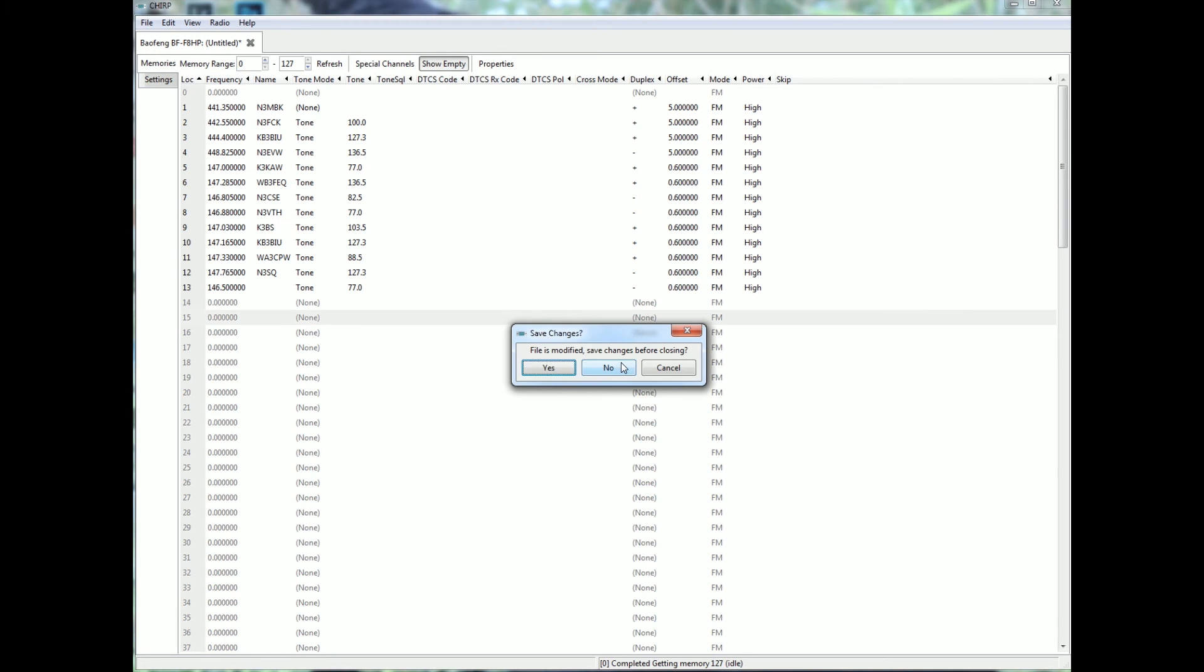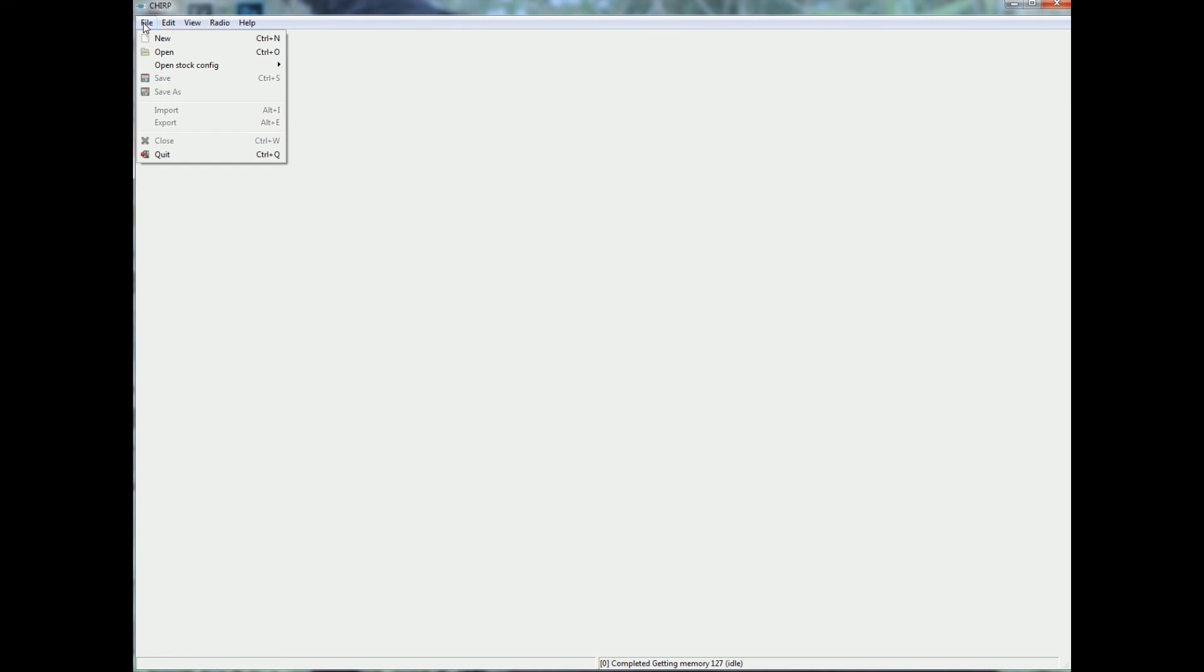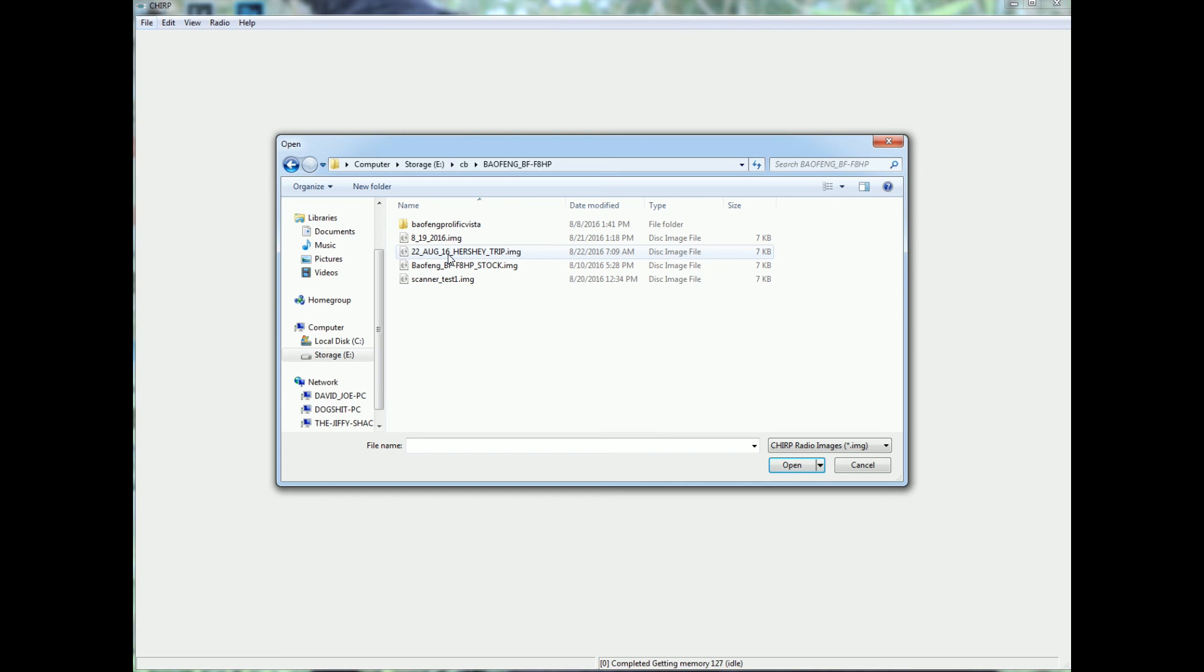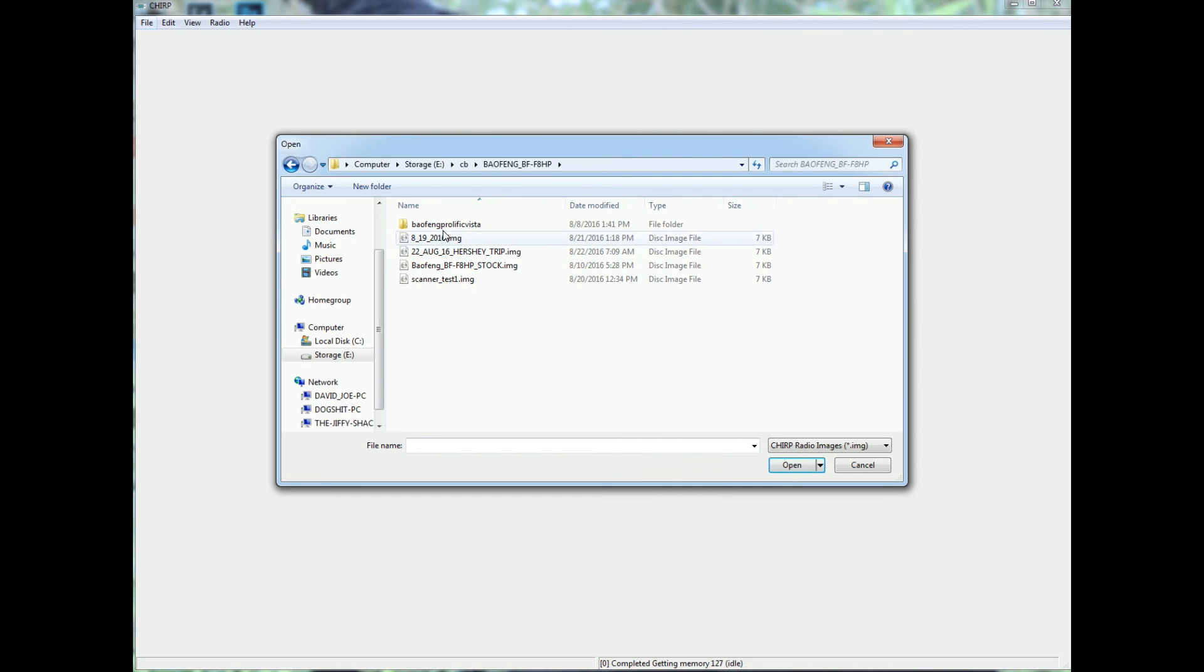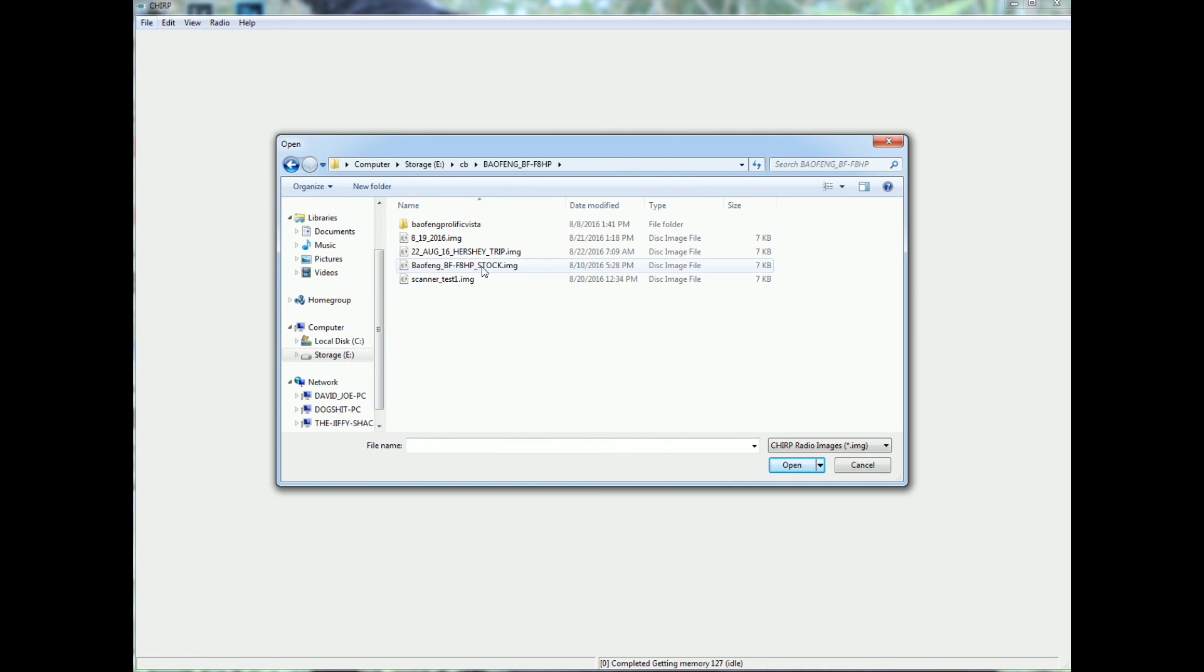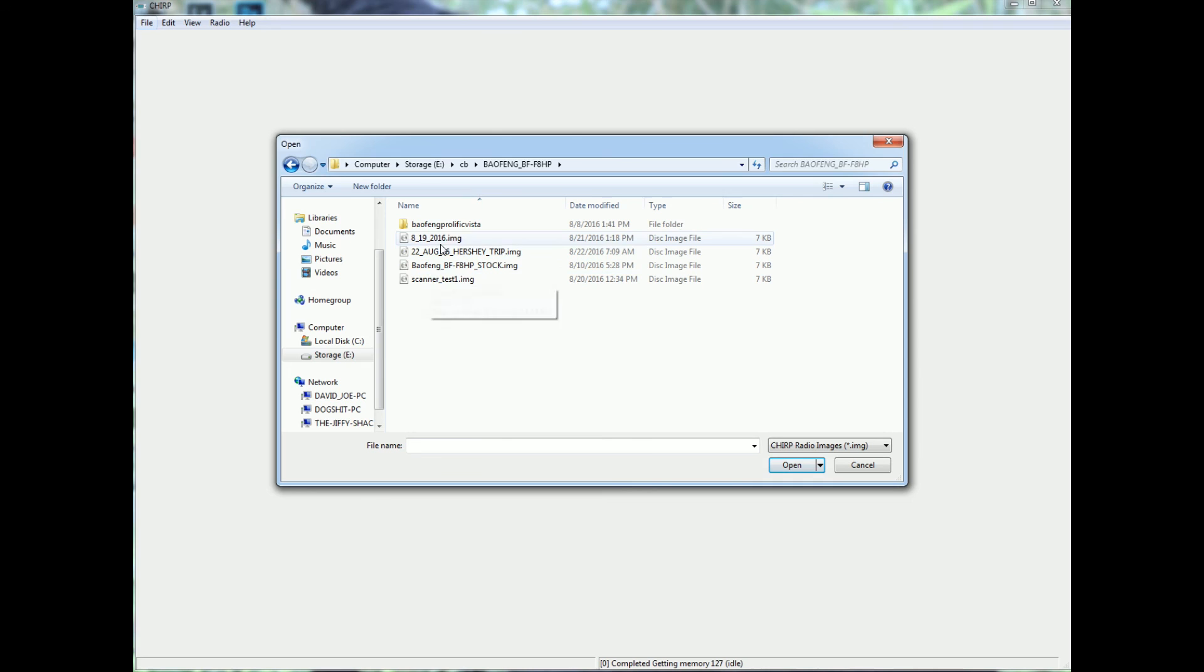So I'm going to close this out. I'm not going to save it. I'm going to go down to file, open. Okay. And there is my images. So say I wanted to load back in from yesterday's Hershey trip all the hundred of channels, which I don't really need. I can just click on that. If I want to upload what I'm using locally, I have it dated.